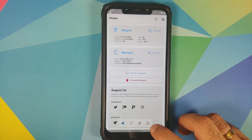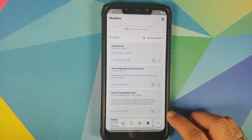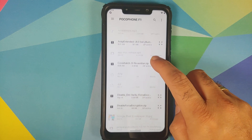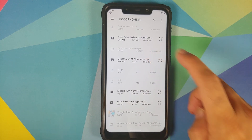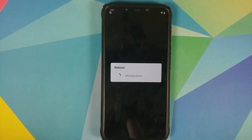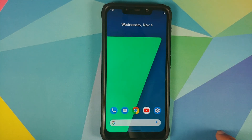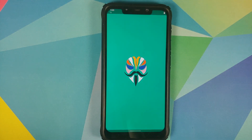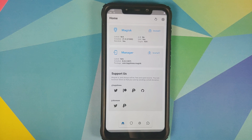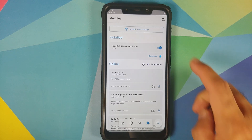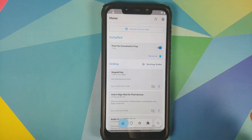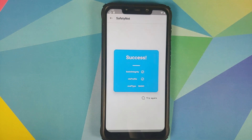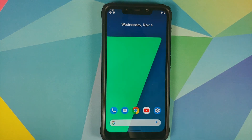However, we do have a fix. Go into the Modules tab, install from storage, and download the Magisk module which is linked in the description — this one, Crosshatch. Select it, and once that is done, reboot your device back into Android. Open Magisk Manager, go into the Modules tab, make sure the module is active, go back to the home screen, and check for Safety Net one more time. Safety Net is now passing, which means you should be able to use your banking apps without any issues.